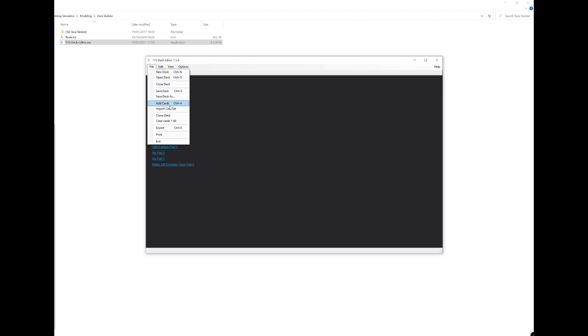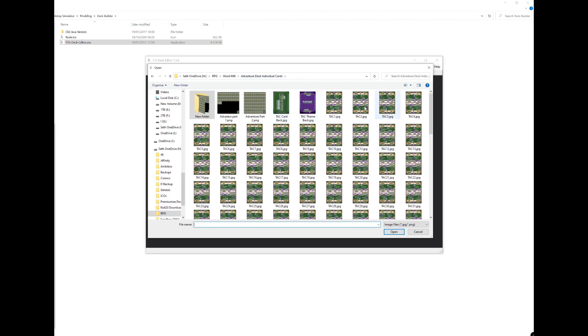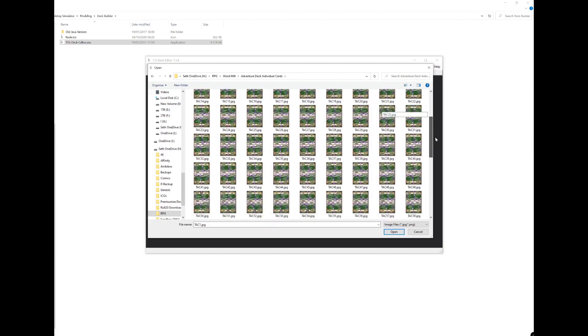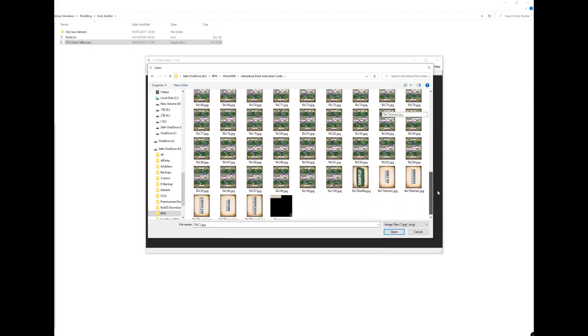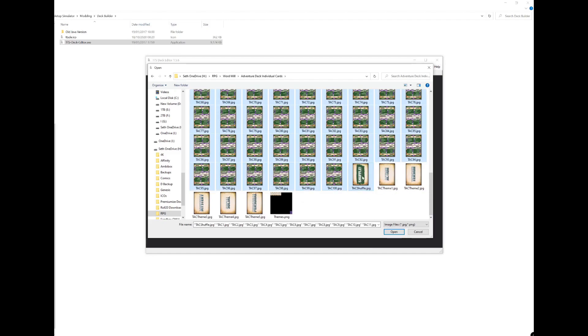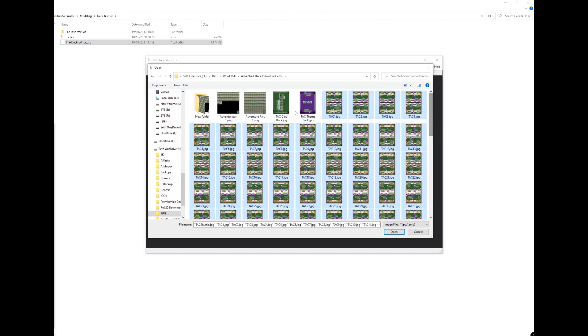Click that and then we need to navigate to where those cards are. Go to the folder where your cards are and then just using your shift button select all the cards that you want to be in that deck. So I'm going to include the shuffle card here. Now you notice I haven't included the front or the back of the card, I'll show you that in a moment.